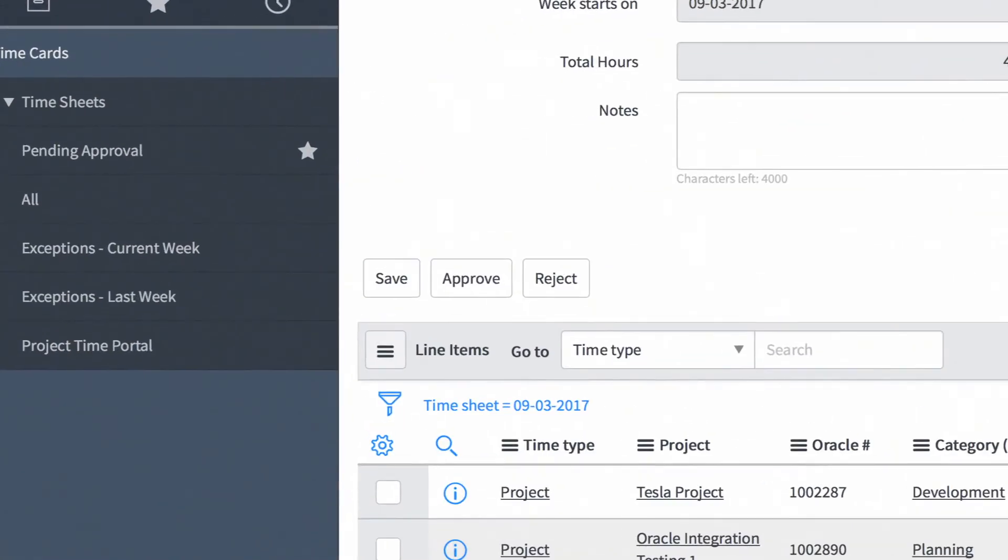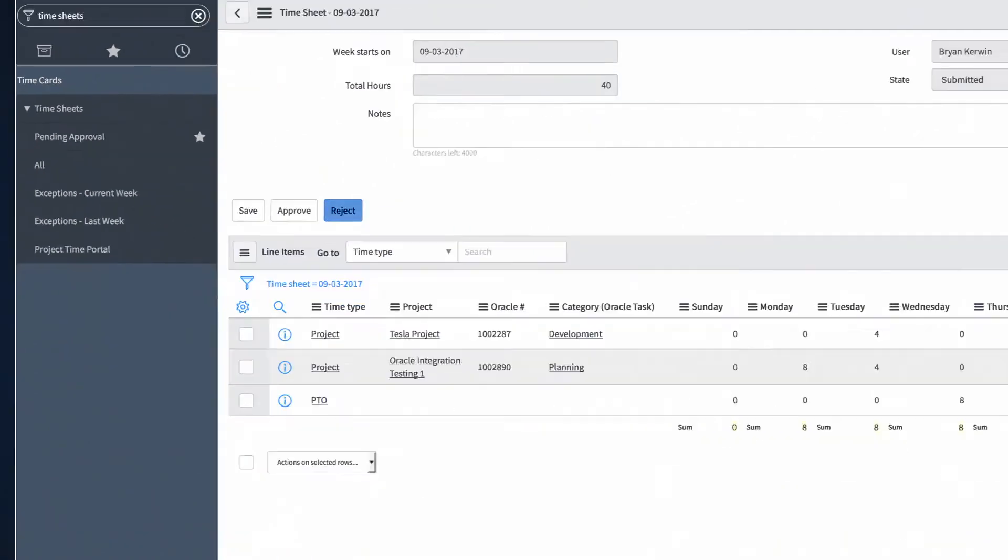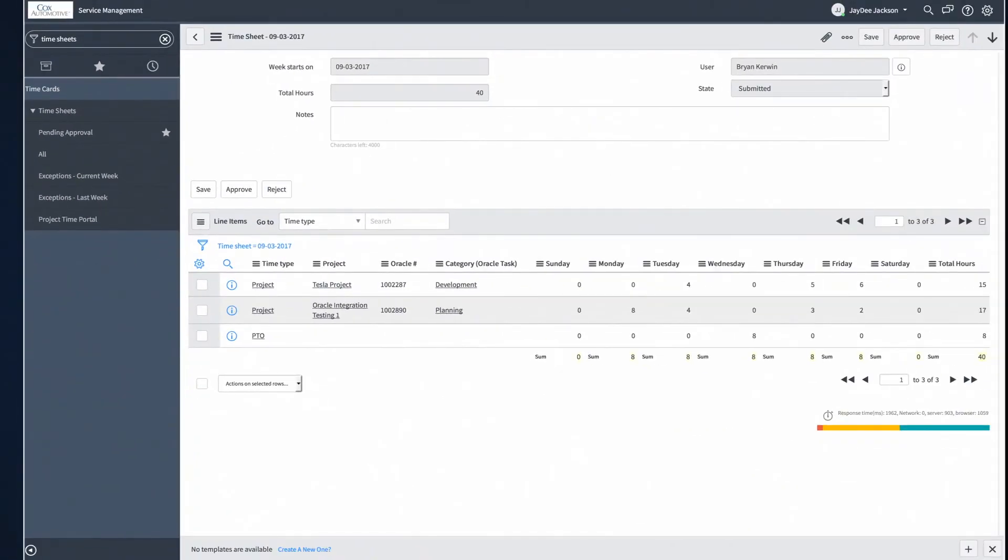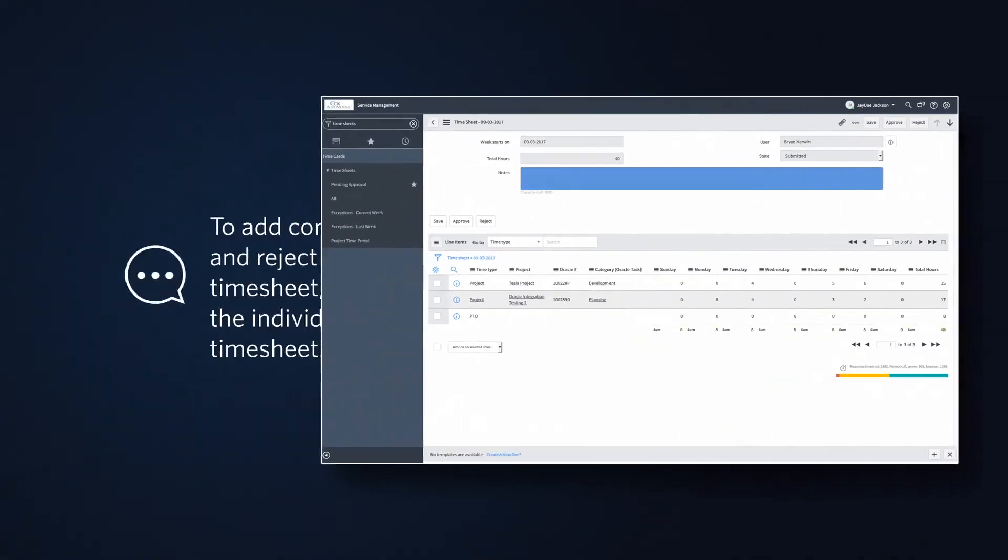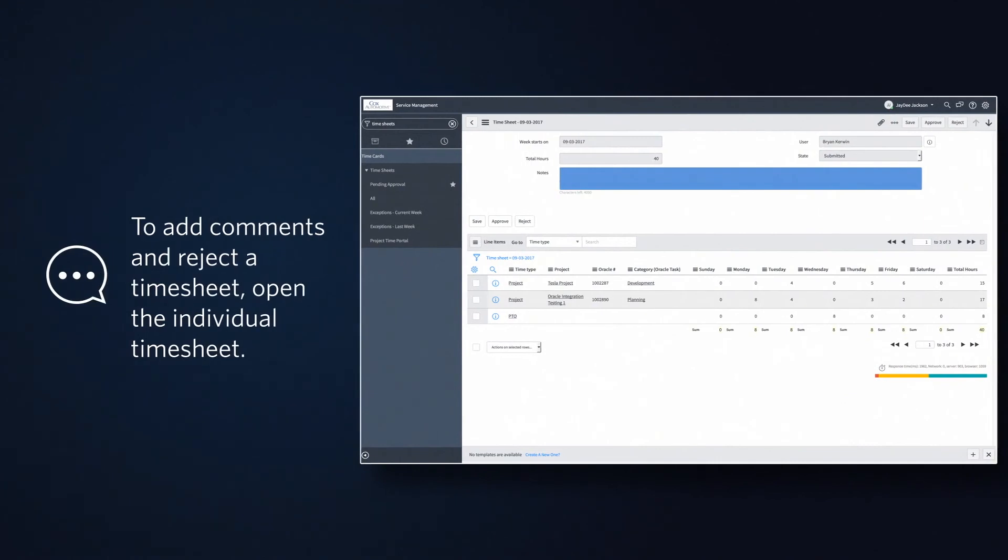Remember, if you reject a timesheet, you must enter comments in the notes field. The owner of the timesheet will receive a notification to address the issue and resubmit their timesheet.